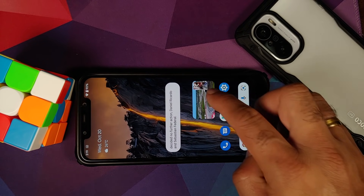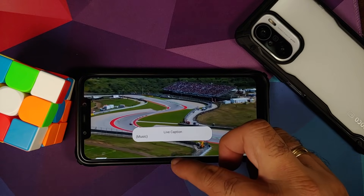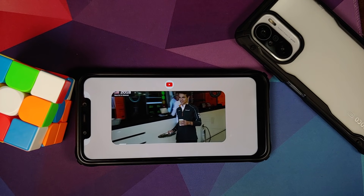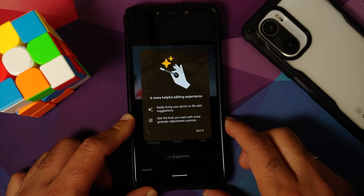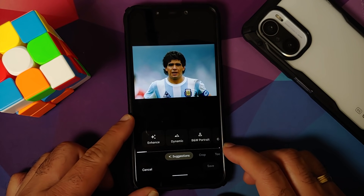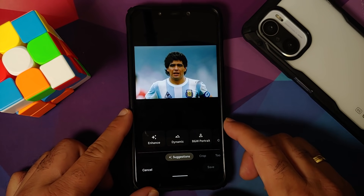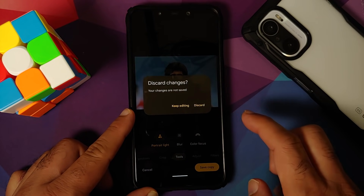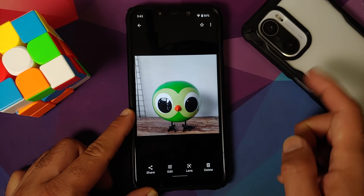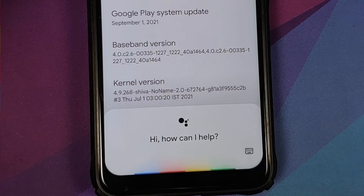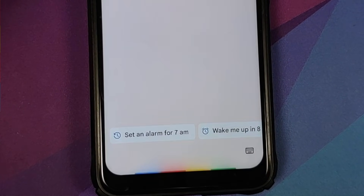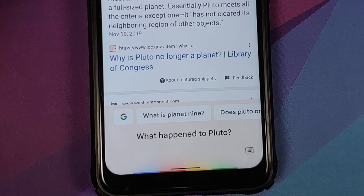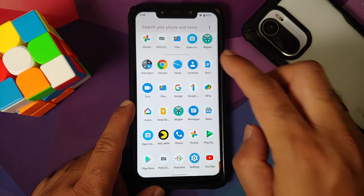YouTube media playback works fine. Live Caption works. Picture-in-Picture works — note you need YouTube Premium or to be in a specific country. Google Photos: original quality counts against device storage. Testing portrait light on a photo: going into Tools then Portrait Light — it works without issues. Note that Portrait Light only works on human subjects. Google Assistant works and Continued Conversations is enabled on this build.